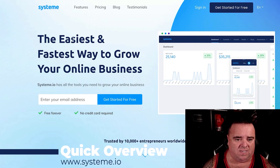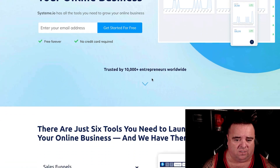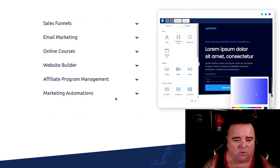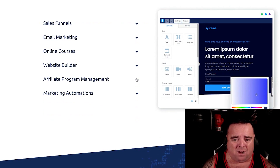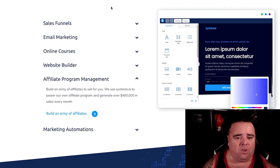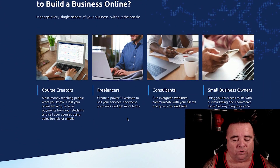Check out systeme.io, which I'm going to overview today. Here is a quick overview of what the tool does: sales funnels, email marketing, online courses, web builder, affiliate program management, and marketing automation. You can generate an army of affiliates to sell for you alongside all of this other stuff, all under one dashboard.